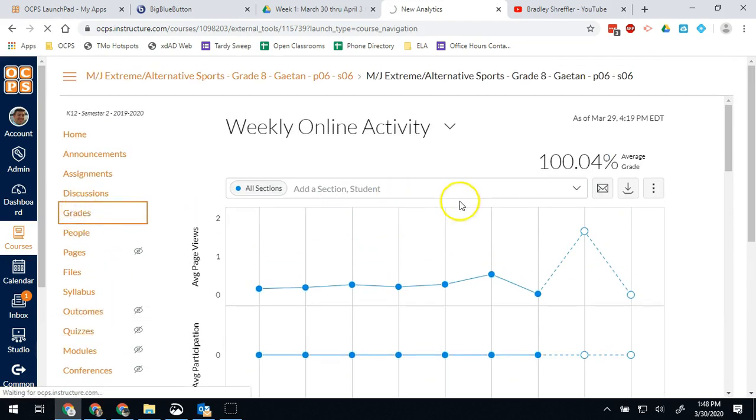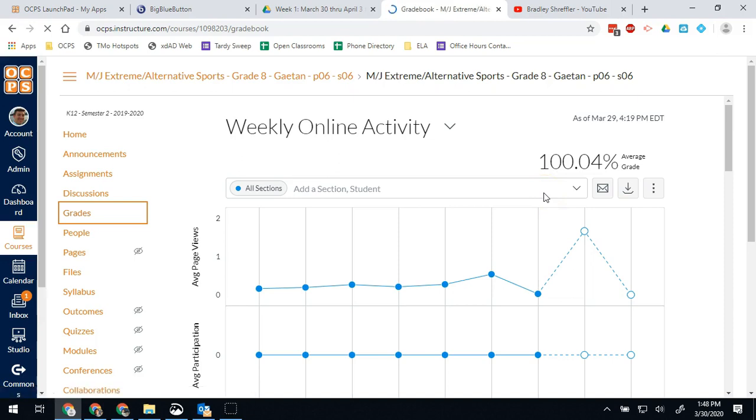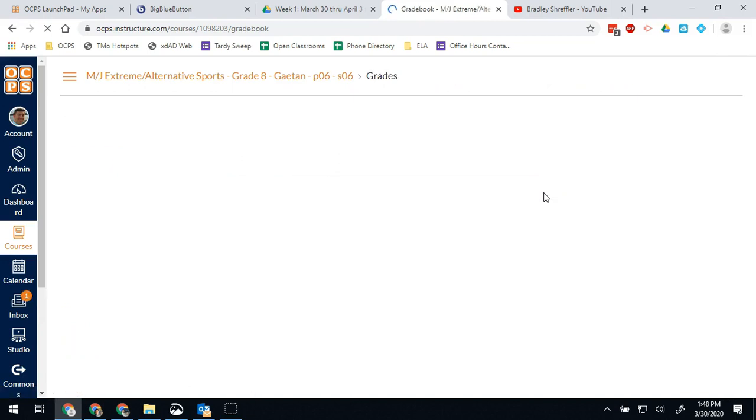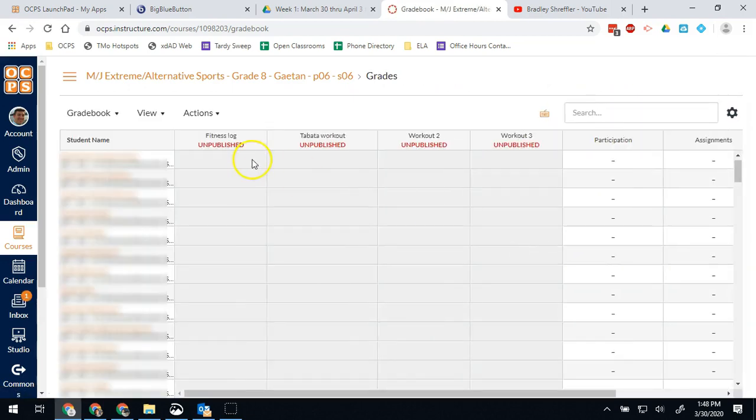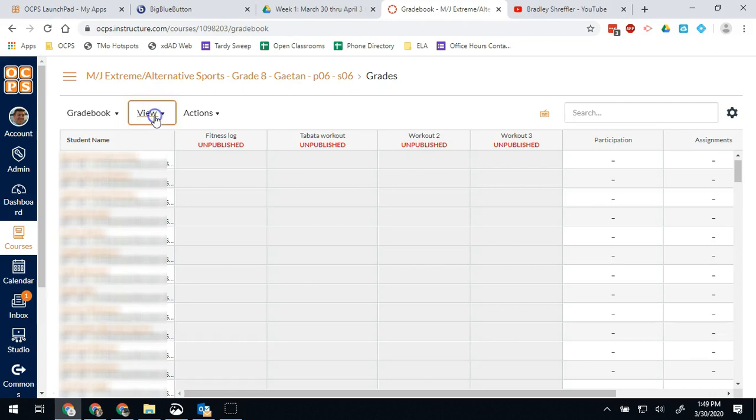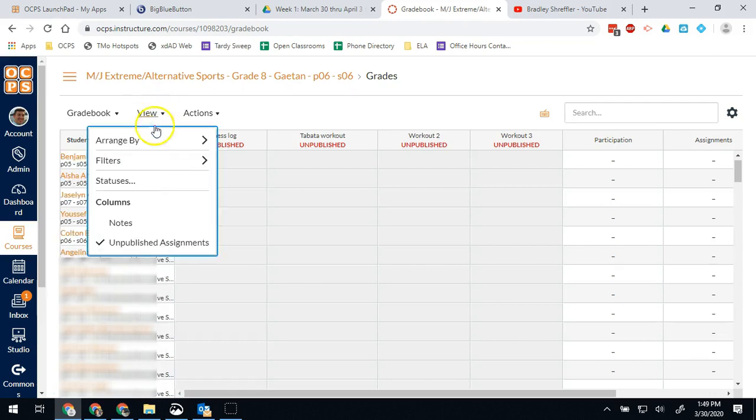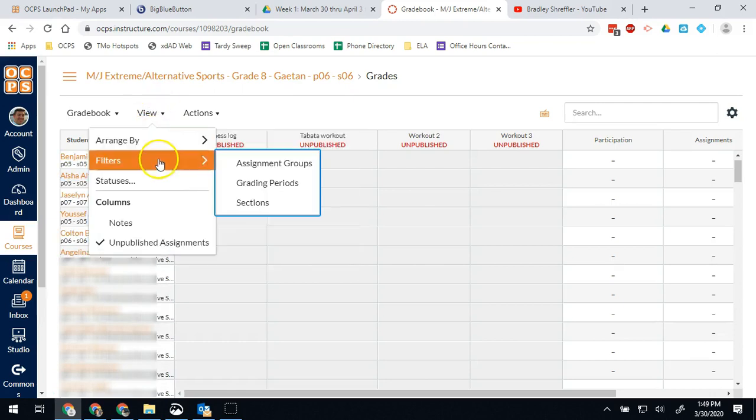So now we're seeing that there aren't a ton of grades in here, but again, this is new, so this is only going to show for the current quarter. So maybe if we wanted to see old grades, we can go to filters and add a grading period filter.